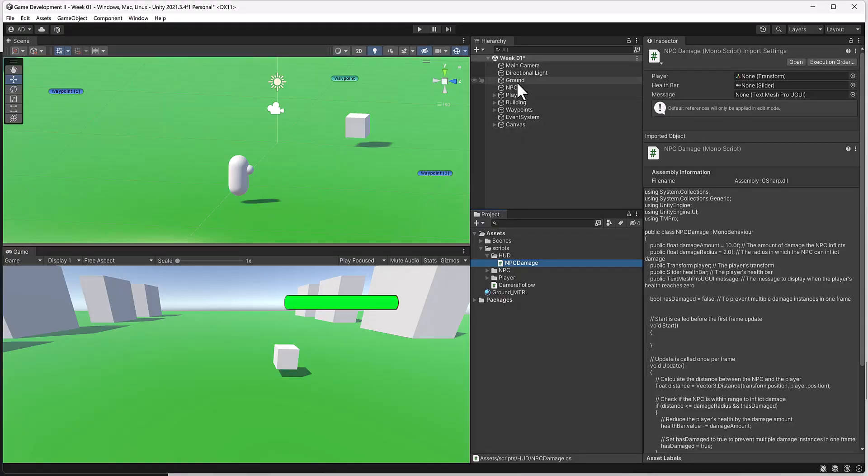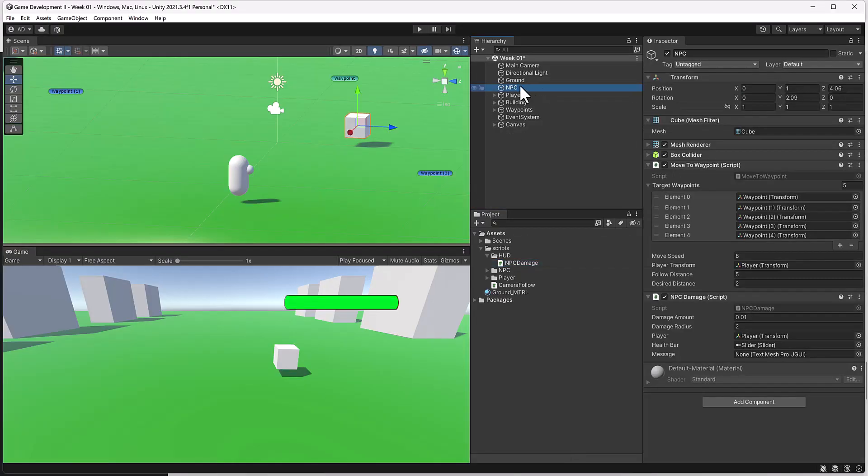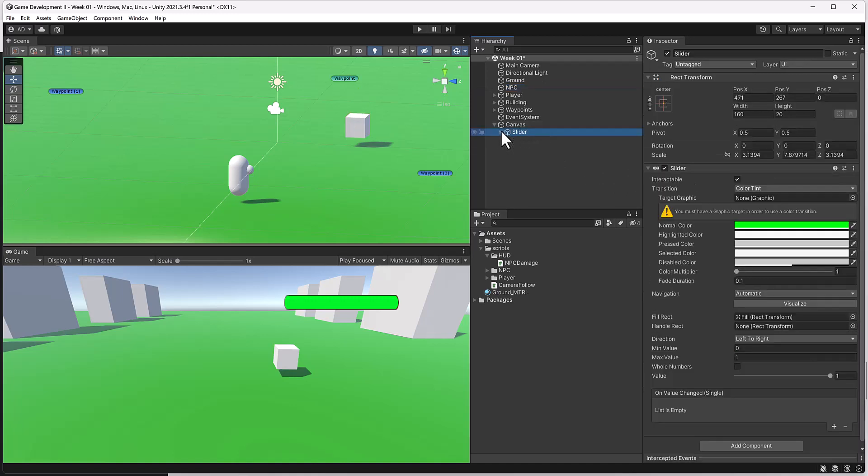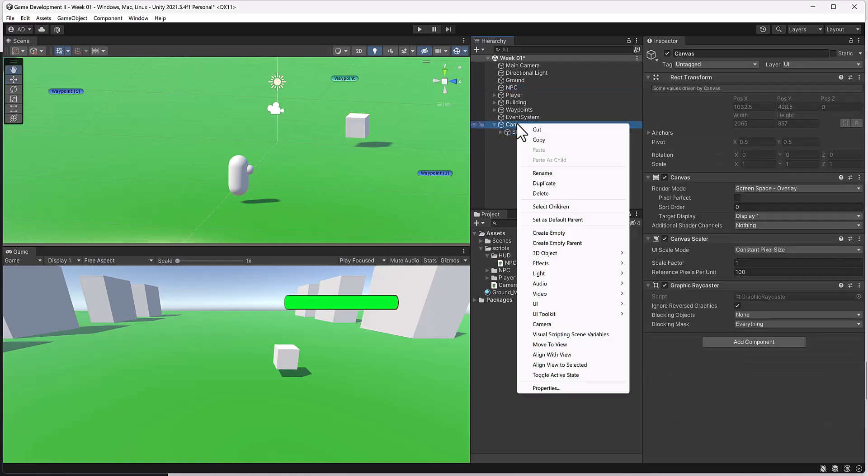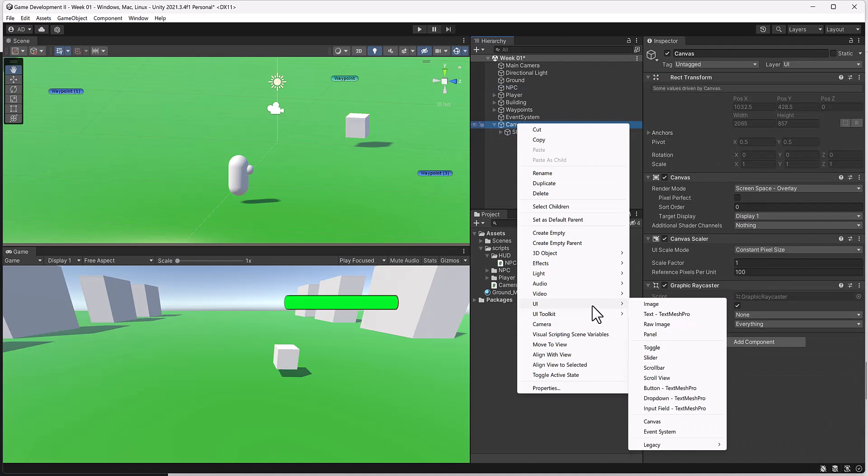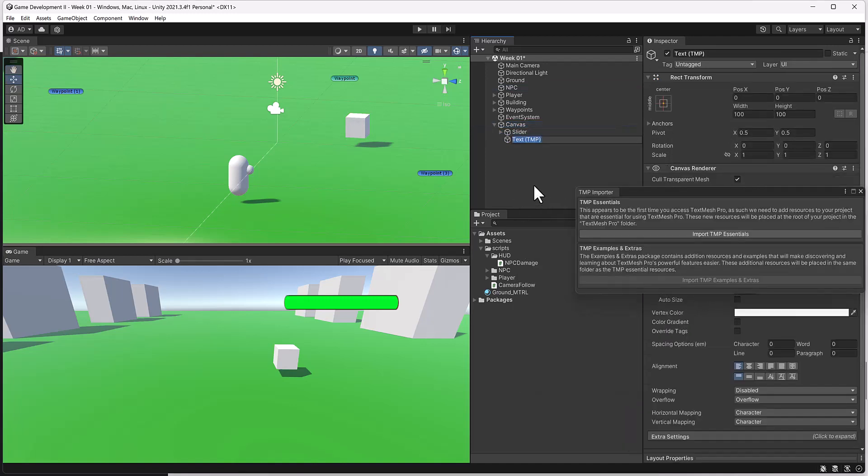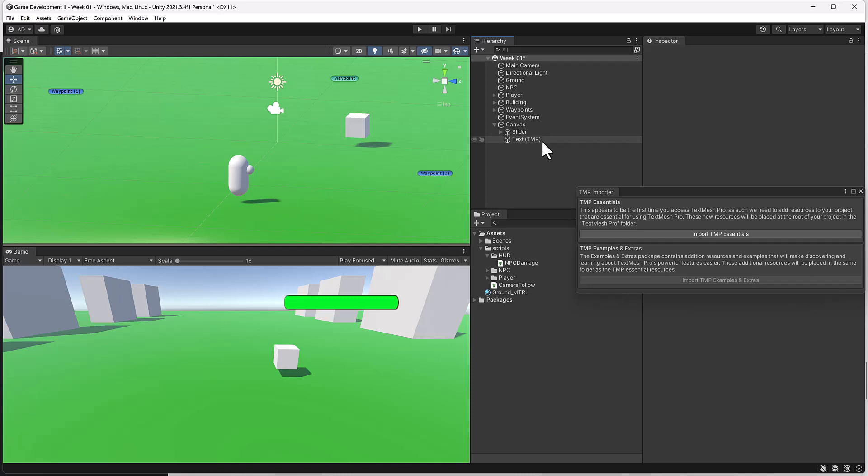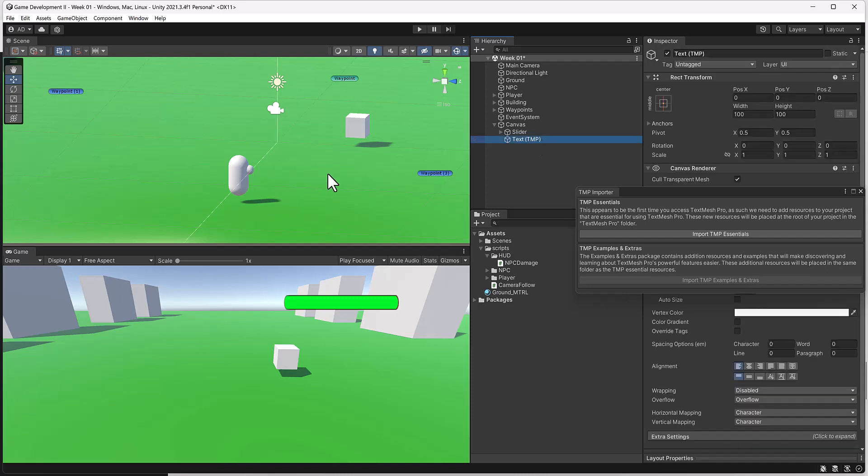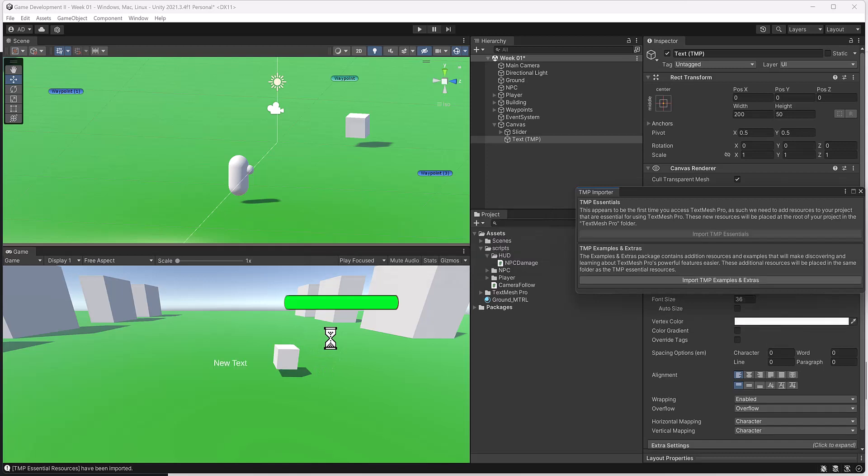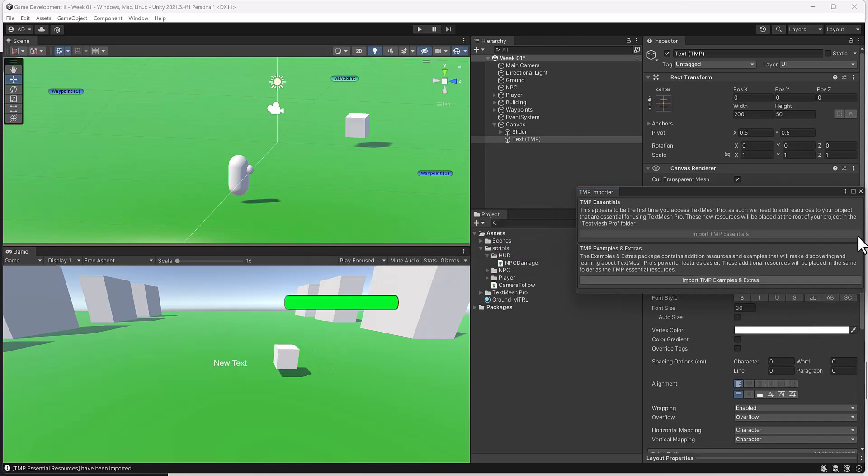All right, so here we are back in Unity. Let's grab our non-playable character script. And you can see now we have a TextMesh Pro GUI object. Well, how do we add that? Well, on our canvas here, I'm going to right-click. And I'm going to add a UI. And then I'm going to grab this text, TextMesh Pro. And you can see here it's added. And we want to import TMP Essentials. And that's what's going to make it pop up on the screen here. You can see now it says new text.